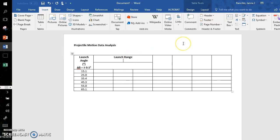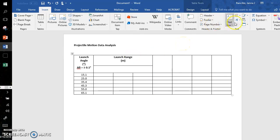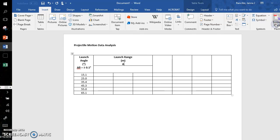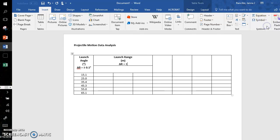So this will be the launch range. The units are in meters. And the uncertainty associated with this range, delta R equals—I'm going to use that plus or minus symbol—0.01. I believe it's a centimeter with the measuring tapes, but you'll have to double check.